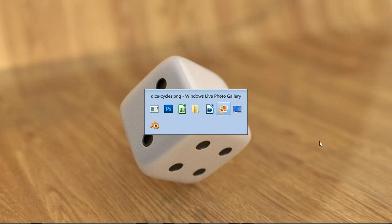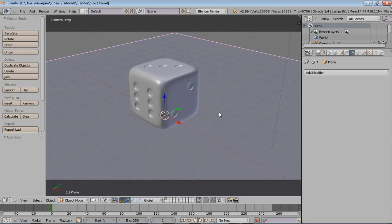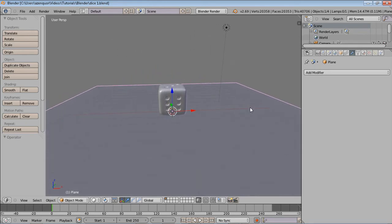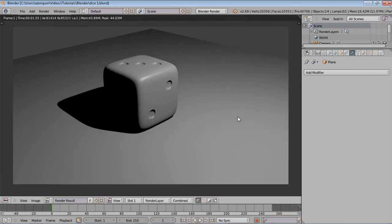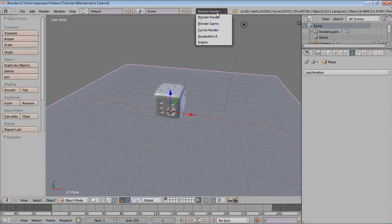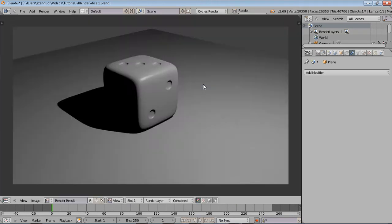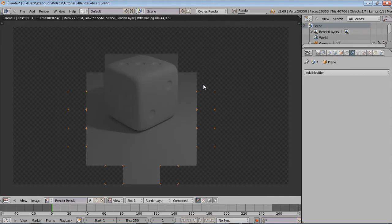We're going to open up our previous file, dice1.blend. Let's go around our scene a bit. In the last one we finished off by adding this plane, and right now if I were to render it we get something like this. By default Blender opens up with the internal renderer. What we're going to do is change it to the Cycles renderer so we can get some more natural results — a little more soft, a little more gray, but we'll set up our scene to look much better.